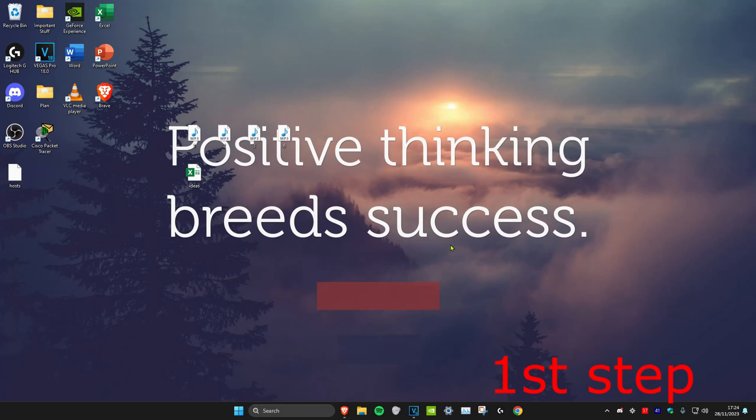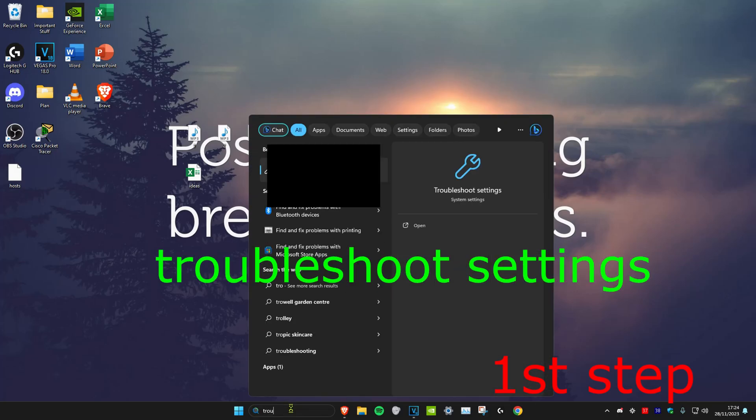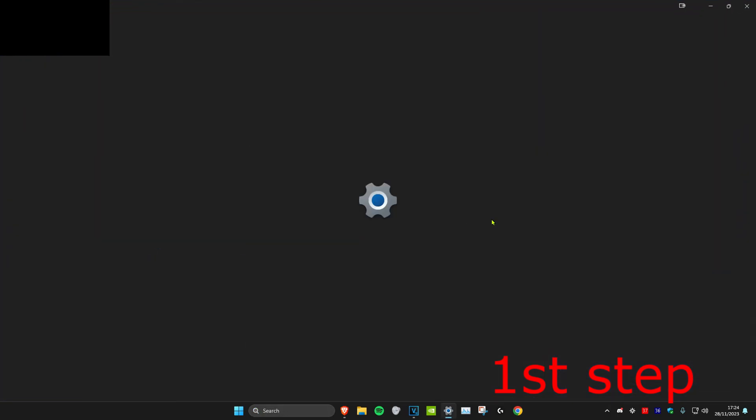For the first step, head over to search and type in troubleshoot settings. Click on it.